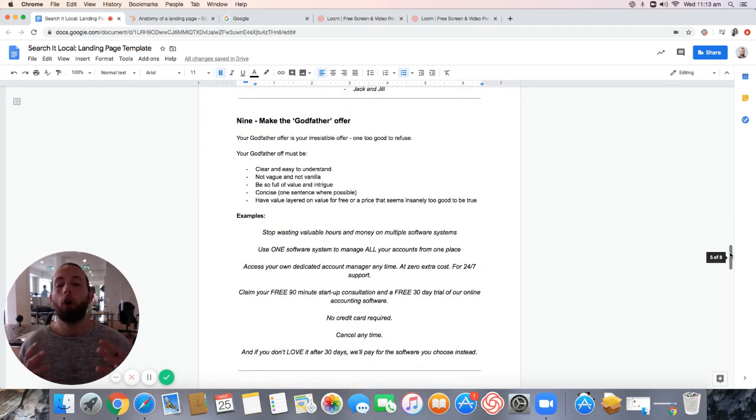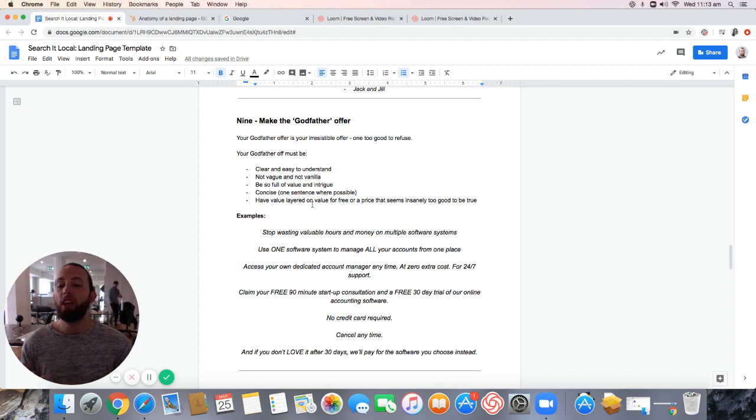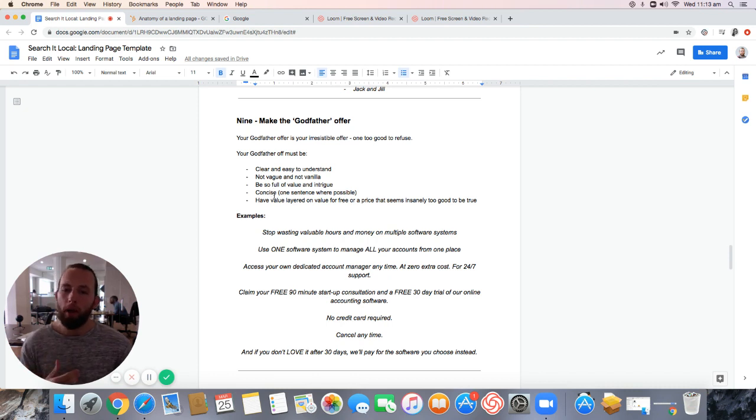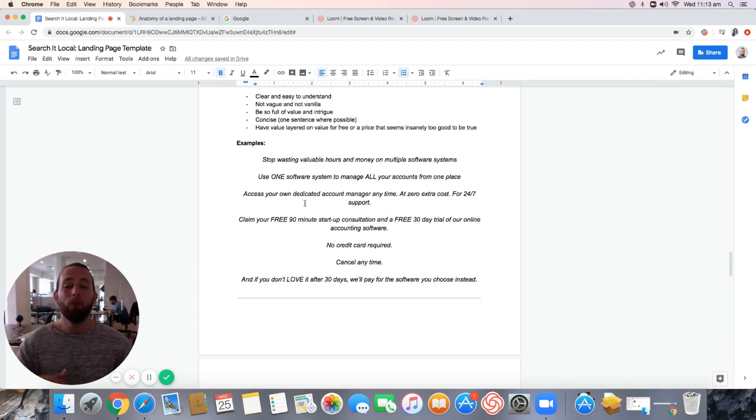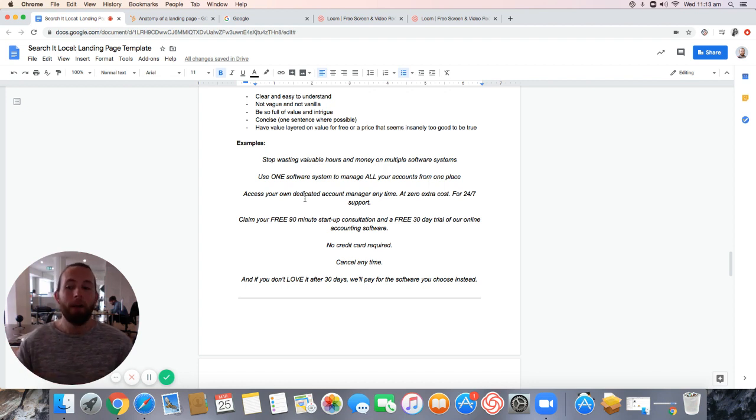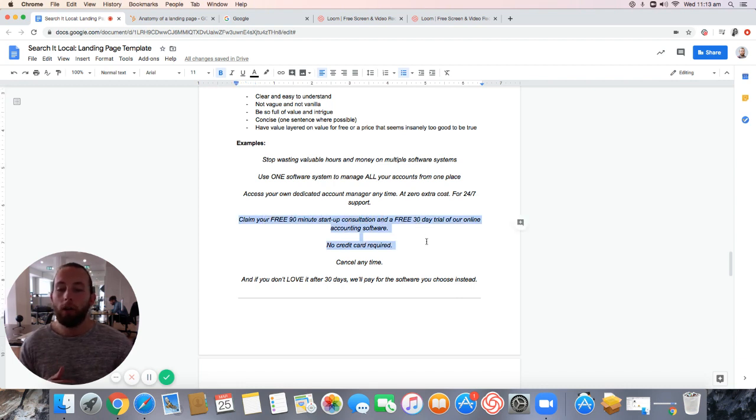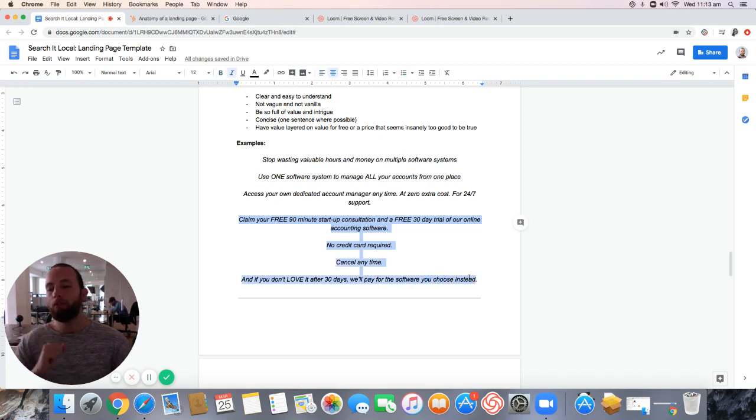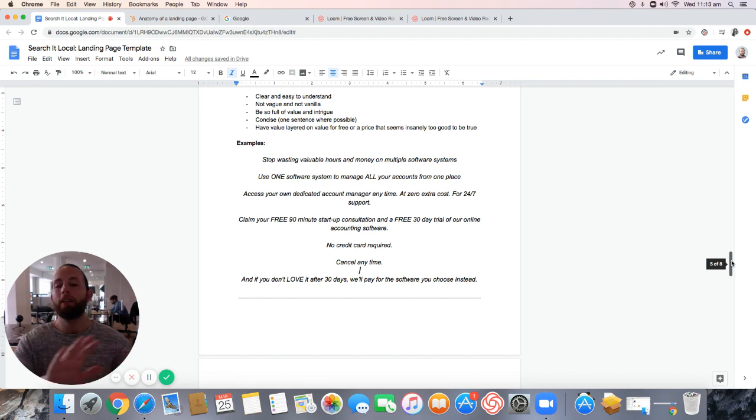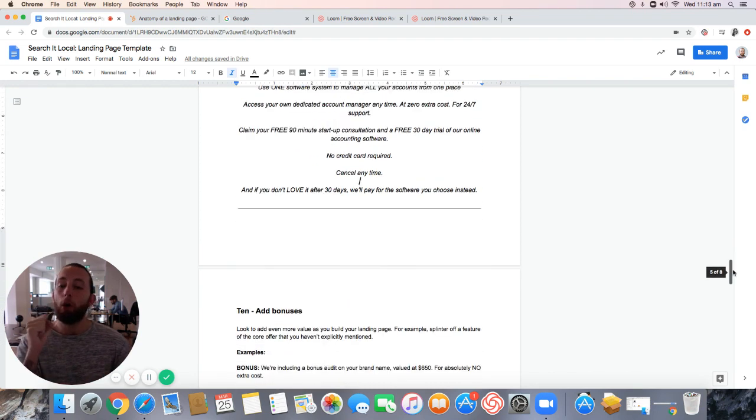Number nine, I need you to make a godfather offer. I need you to put together an offer that's clear. It's simple. It's not vanilla by any method, but it's value. It's full of intrigue and shorter the better. Stop wasting valuable hours and money on multiple software systems. Use one software system to manage all your accounts from one place. Access your own dedicated account manager anytime. Zero extra cost. 24-7 support. Here's your offer here. You've got free 90-minute startup consultation, free 30-day trial, no credit card required. Cancel any time. And if you don't love it after 30 days, we will pay for the software that you choose instead. That's a godfather offer.